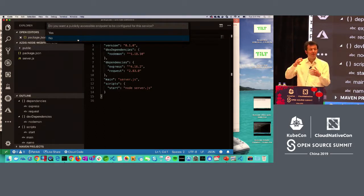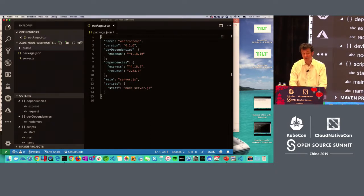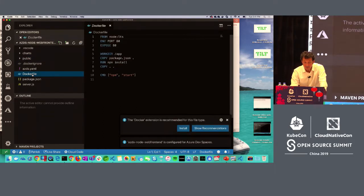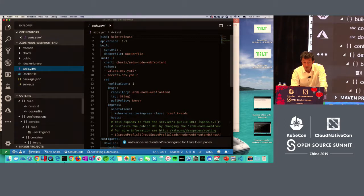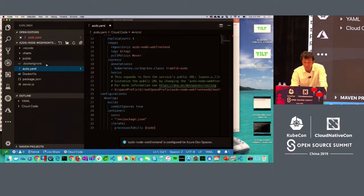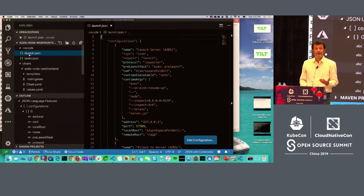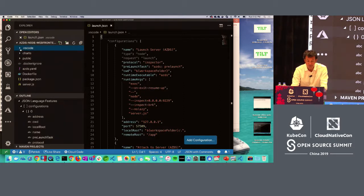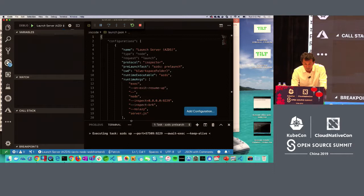When I click there, it asks whether I want a public endpoint — I'll say yes. You can see a Dockerfile appears, some configuration for Azure Dev Spaces that I could modify, and a Helm chart. In VS Code, I have a launch configuration, which means I can start debugging my application right away. If I go into debug mode, I have a 'Launch Server on AZDS' option.